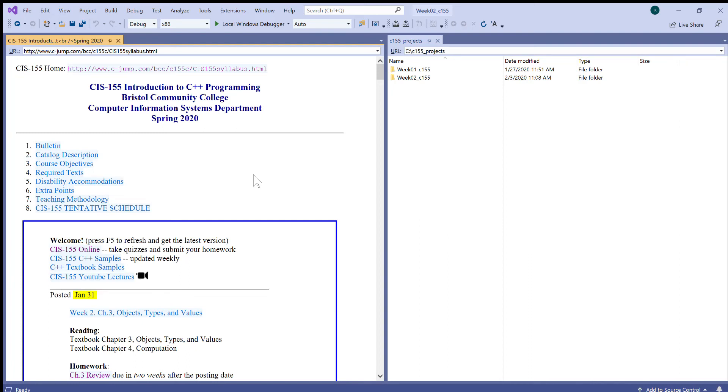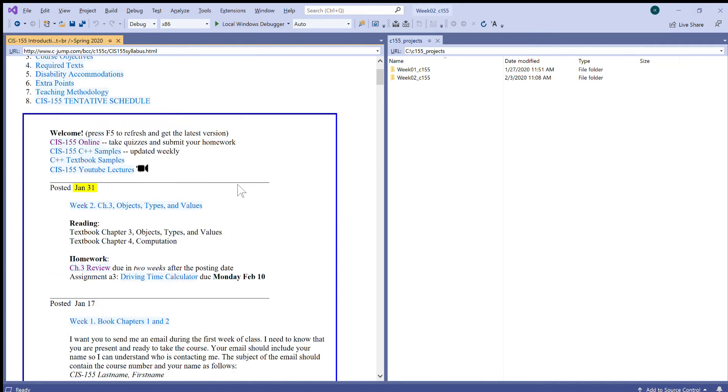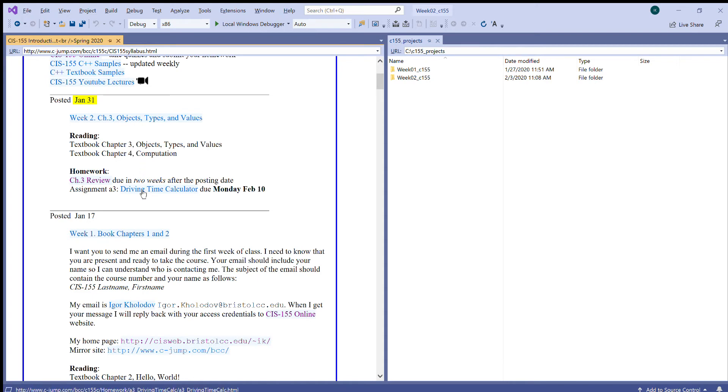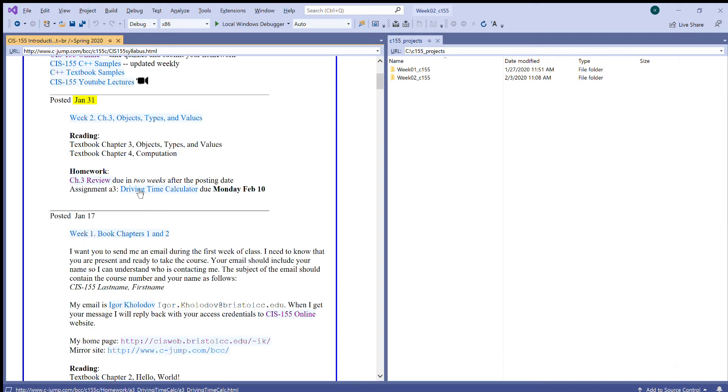This is our second week and our agenda is posted here. You see that I have made an update. Week 2, we're going to start talking about objects, types, and values, and we also have to take a quick look at assignment 3.